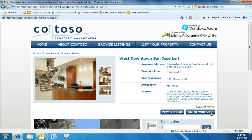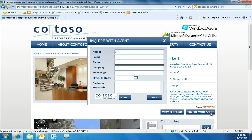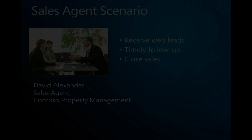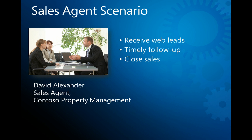Jeff likes what he sees and now wants to see this property in person. The Contoso portal provides an Inquire with Agent form that makes it easy for Jeff to indicate his interest. He supplies information about his company and expected move-in date and submits the form. Behind the scenes, the form automatically creates a lead in Microsoft Dynamics CRM, which is submitted to Contoso real estate agent David Alexander.